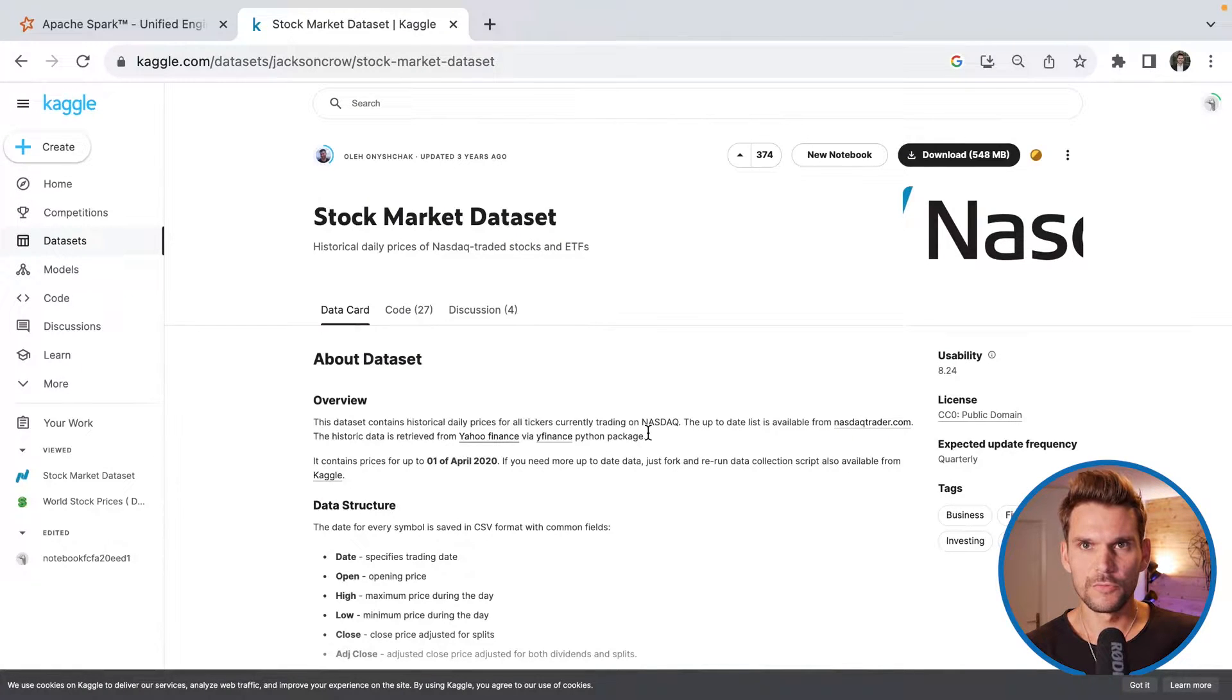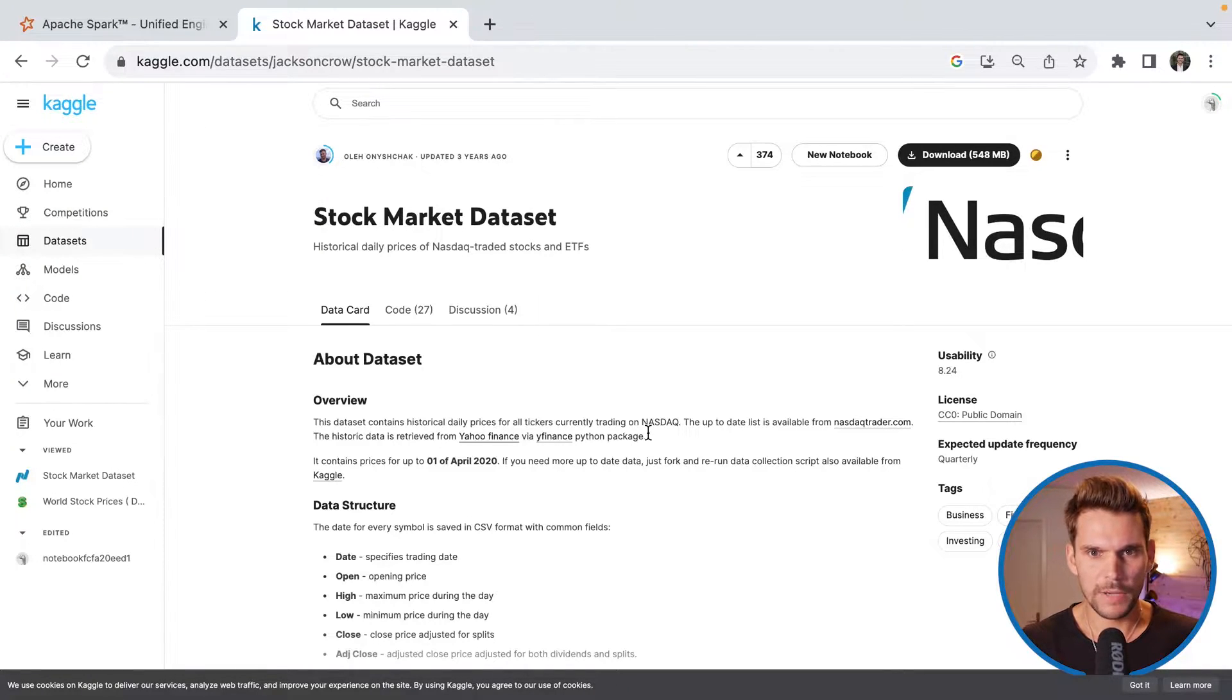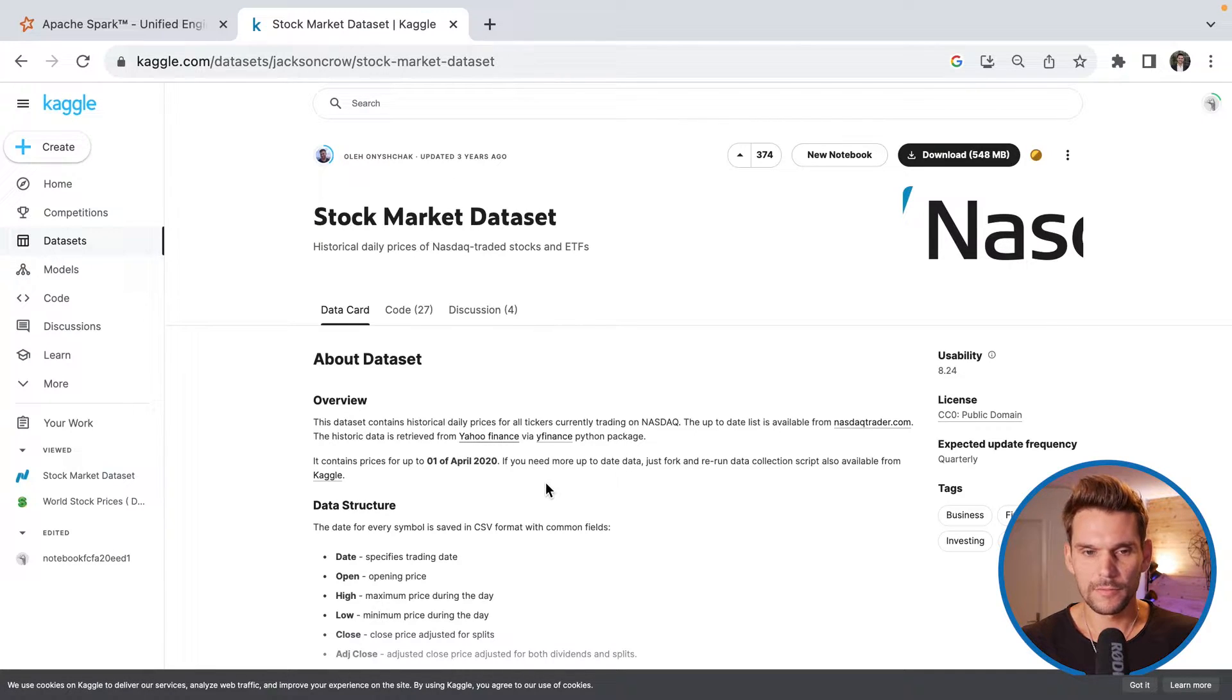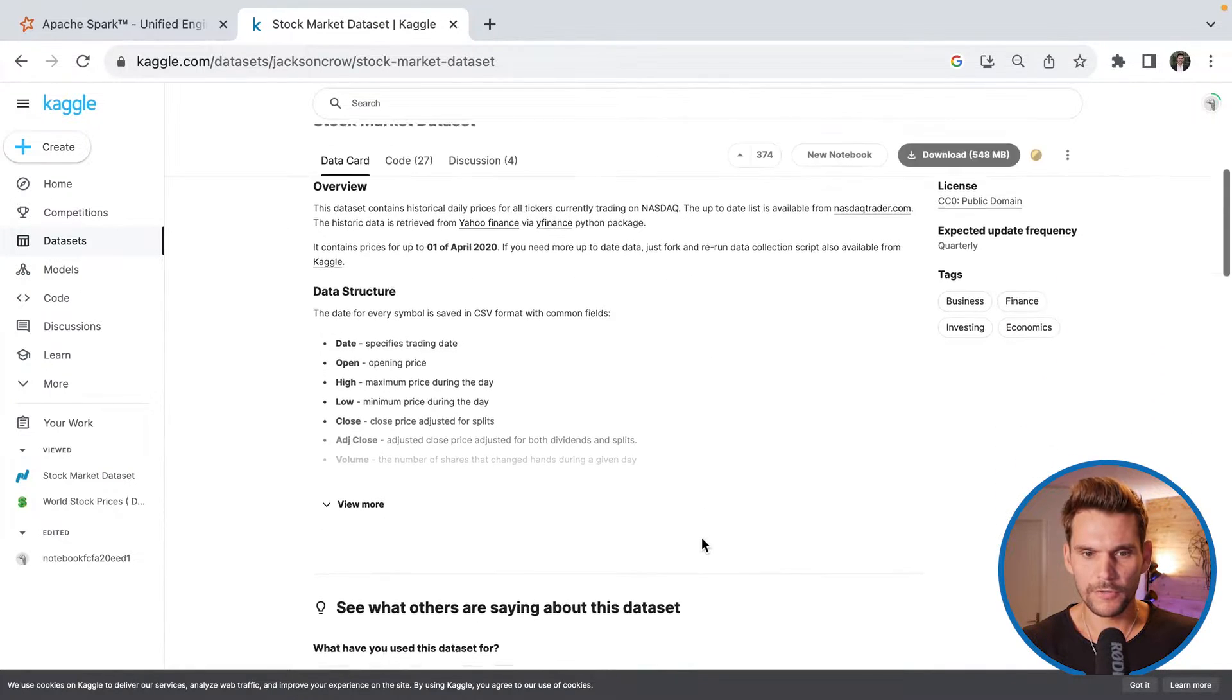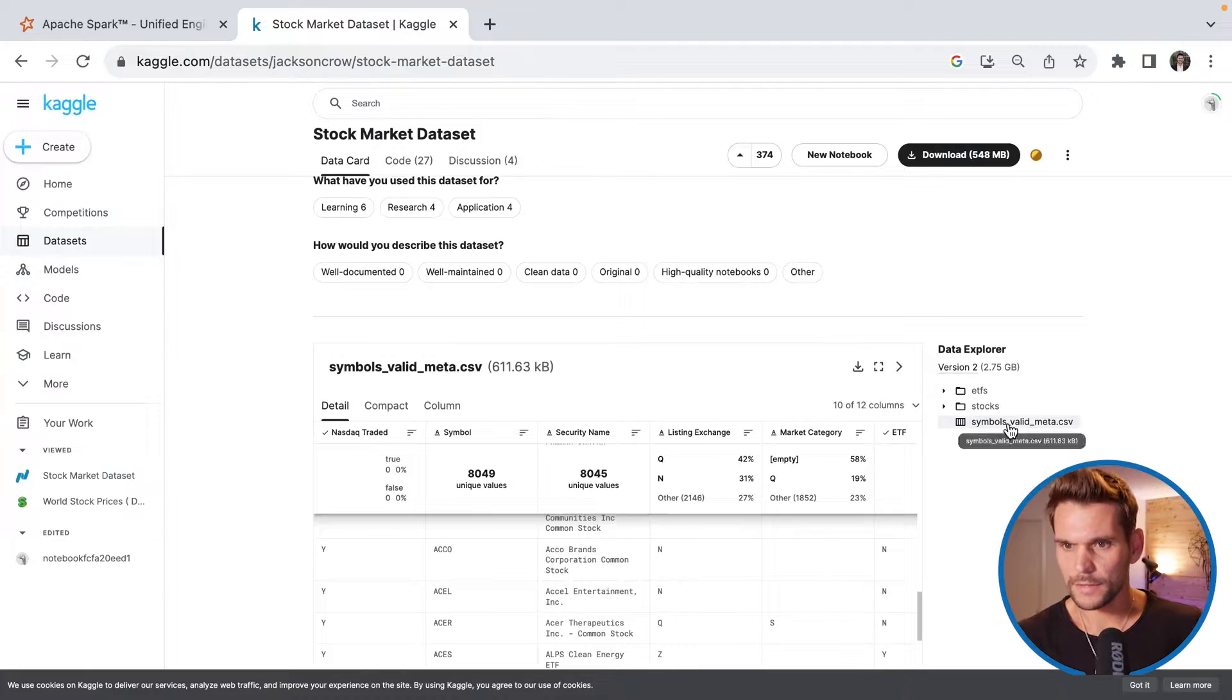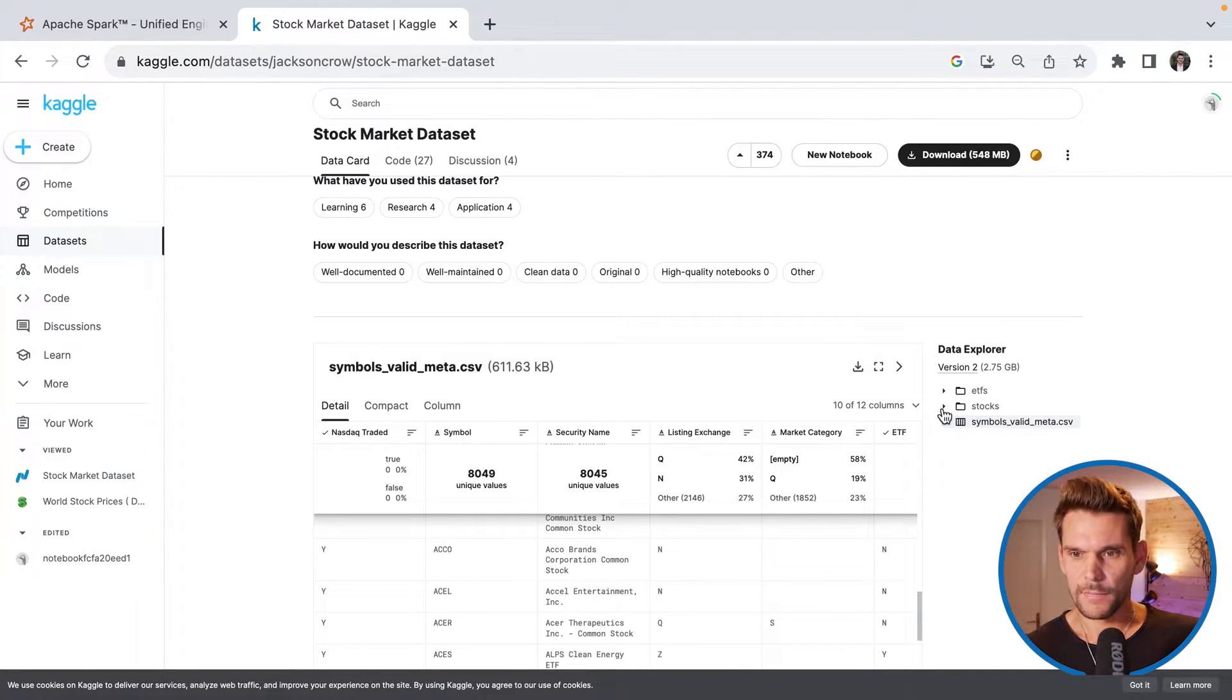All right, if you go to Google and type in kaggle stock market data set, you will easily end up at this page where someone has created or is exporting data from Yahoo Finance and creates CSV files for us to use in our projects.